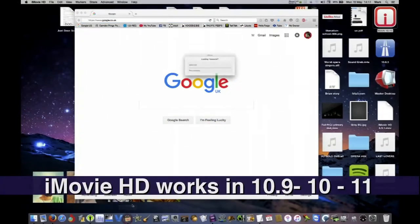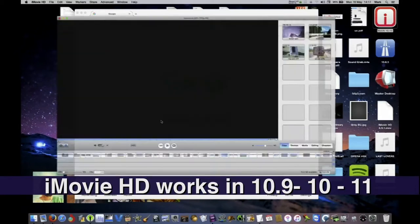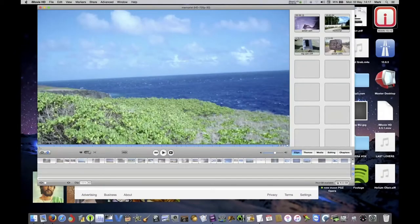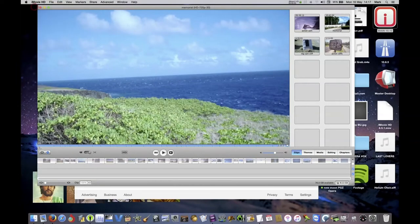You want iMovie HD to work in 10.9, 10.10, 10.11? I couldn't live without it, so I invented this.